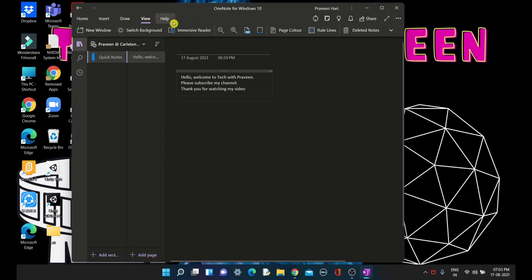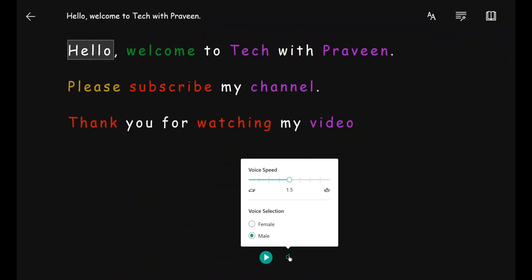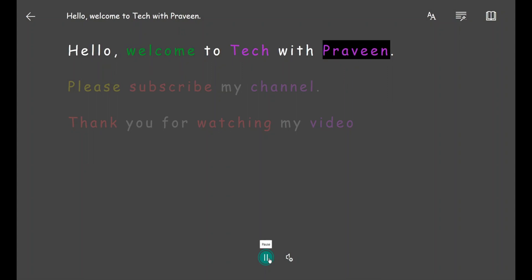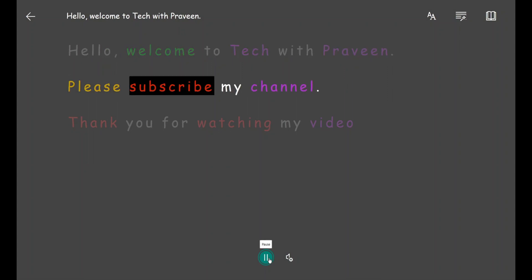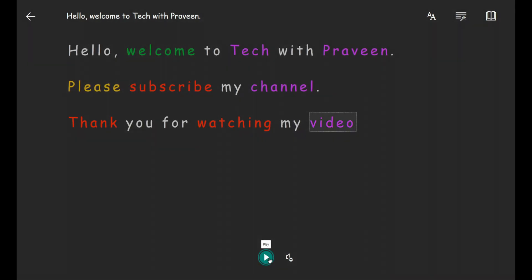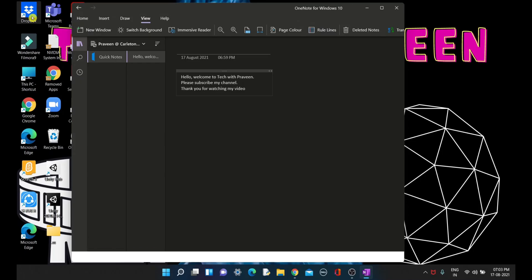I'll again click on Immersive Reader. Let's try a different speed. Okay, that's it.